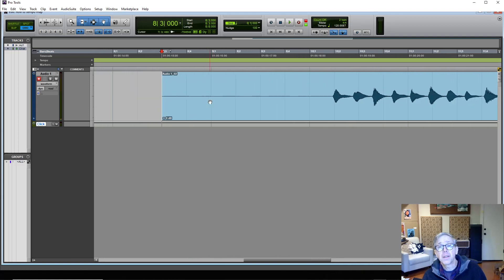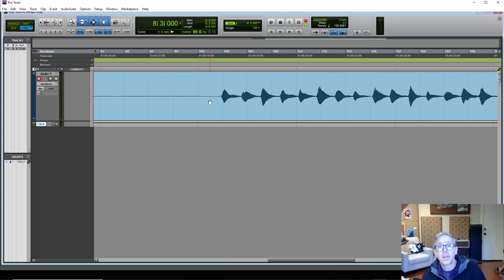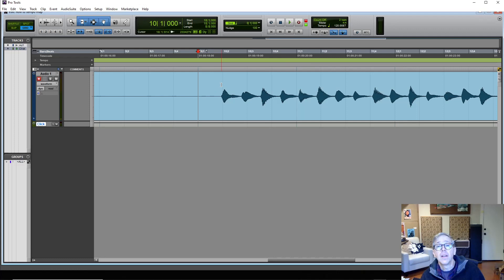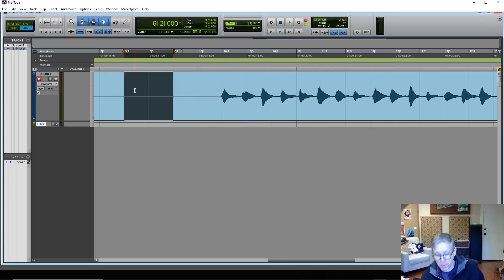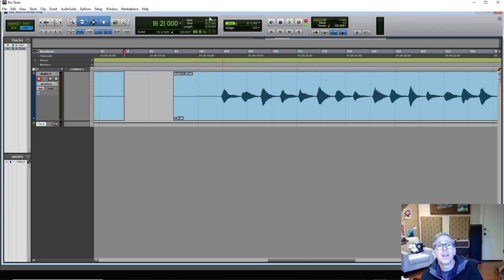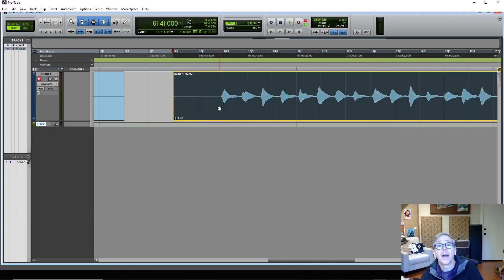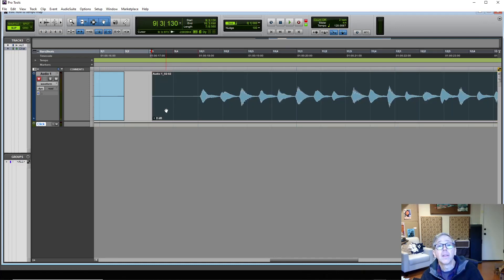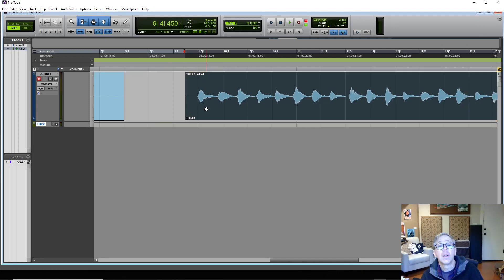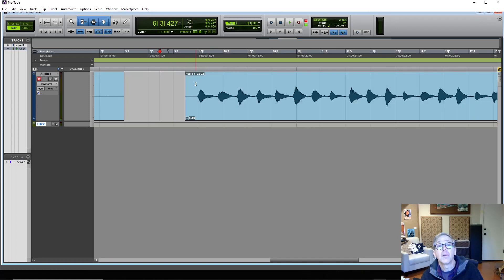Then I've got it set up so that the grid lines are beats. There's a beat. There's a beat. There's a beat. And usually what I'll do is put it in slip mode and drag the first beat of my performance to the first beat in my grid. Put it back in grid mode here.